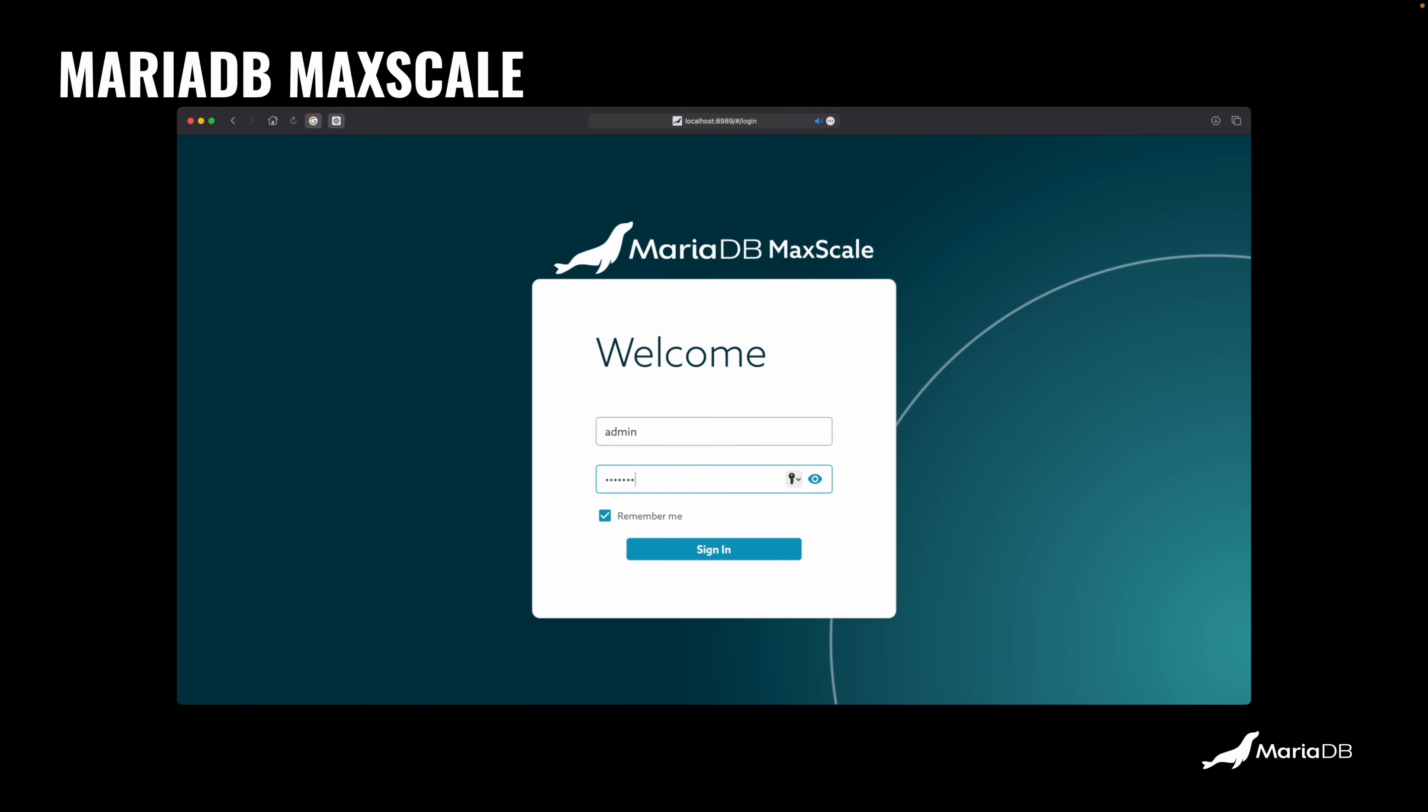For that, we have something called MariaDB MaxScale, which is a database proxy. It's like another software that you install, maybe in a separate machine. It could be even the same machine where the MariaDB server is, but typically it would go to a different machine. It can be also replicated and all that stuff.